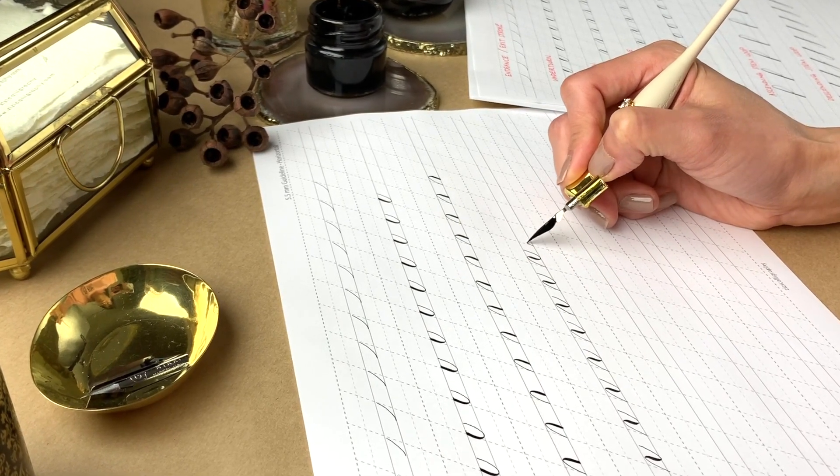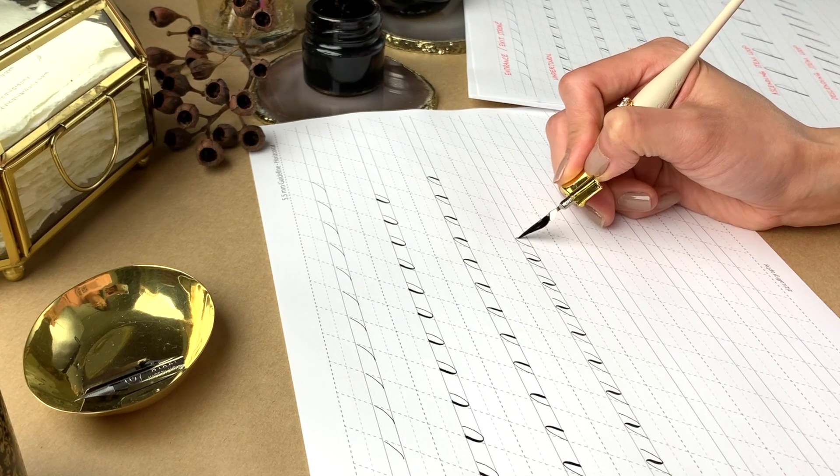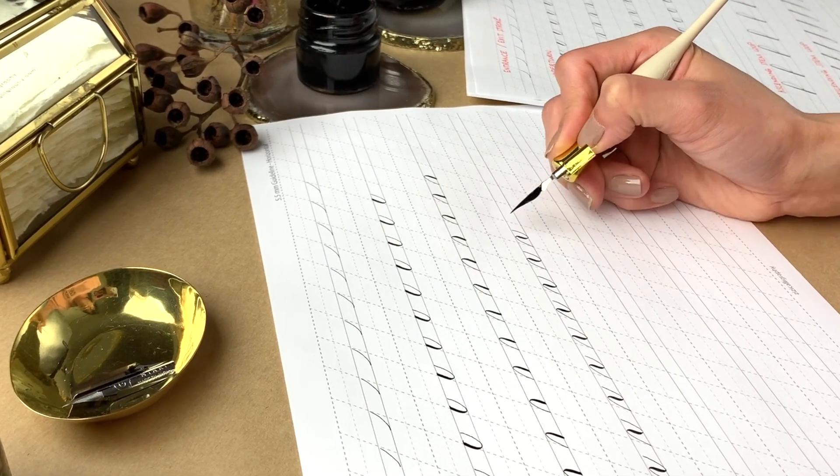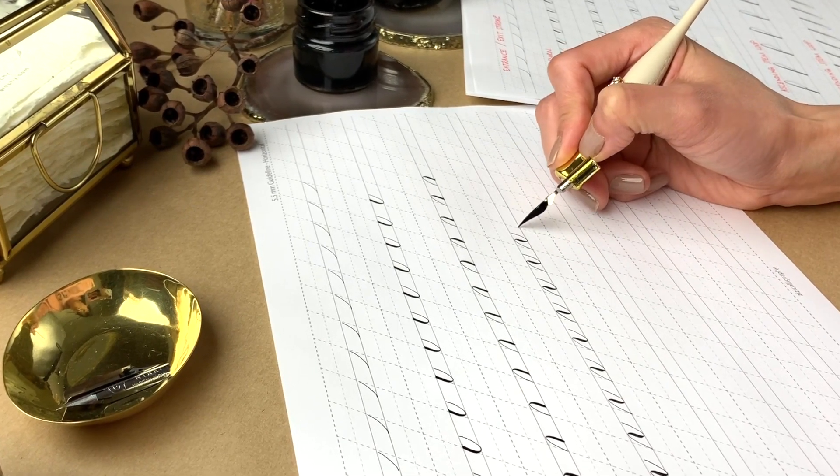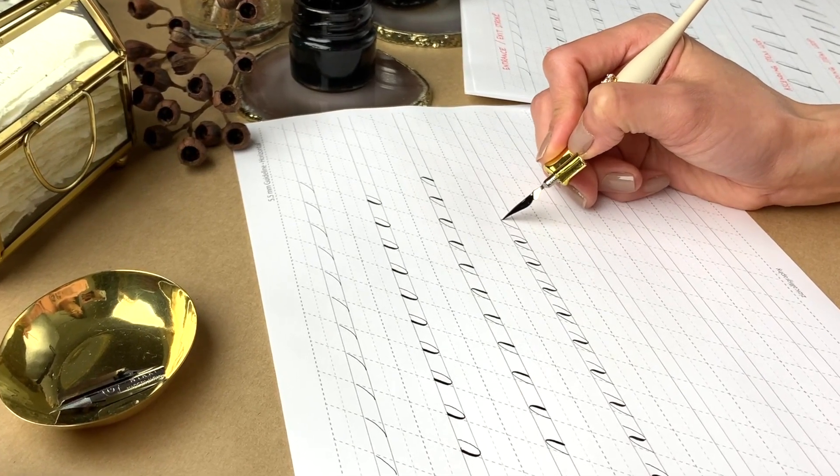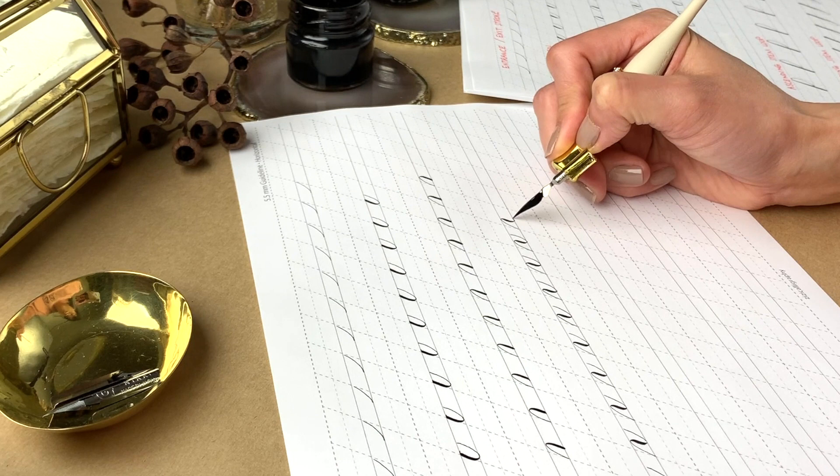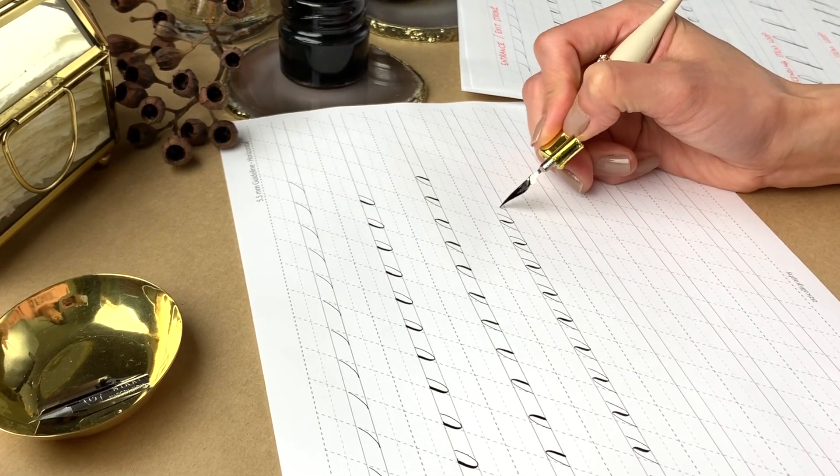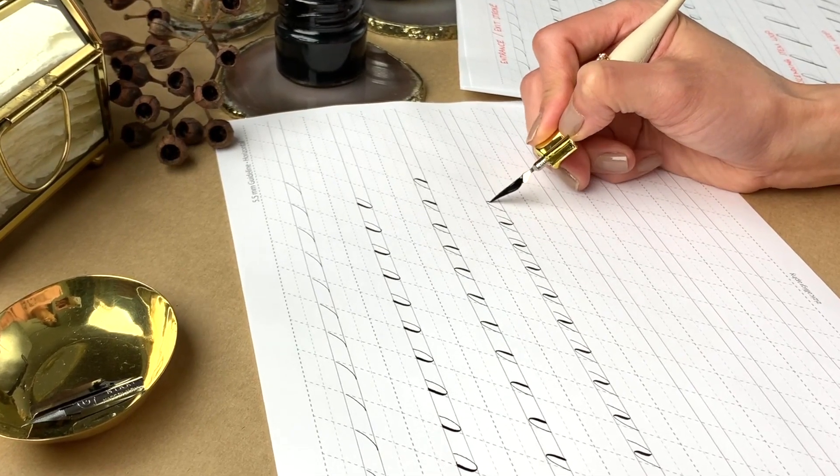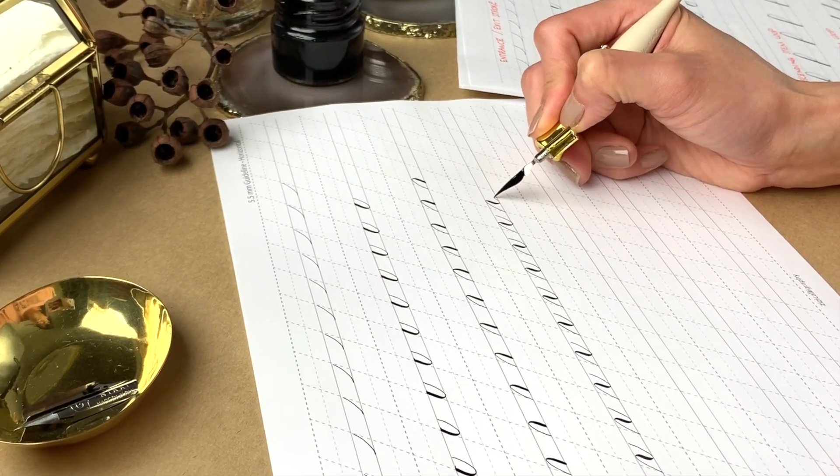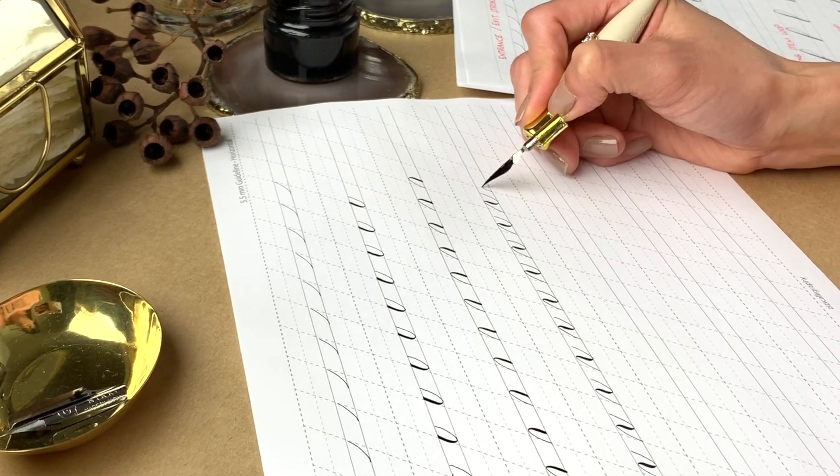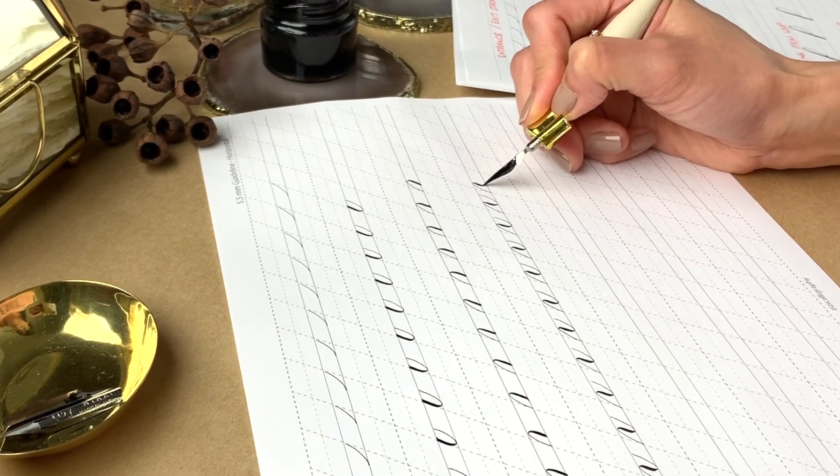Hope you have done some practicing. It may not be fun repeatedly writing them, but those basic strokes are the foundation and are very important for writing pointed pen calligraphy. Once they become natural to you, you can apply the skill into your own writing style.